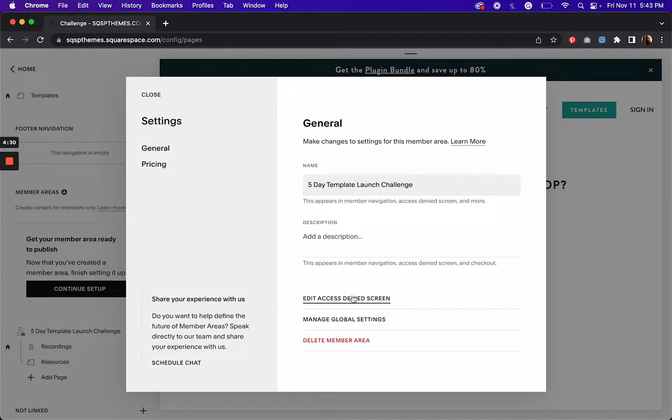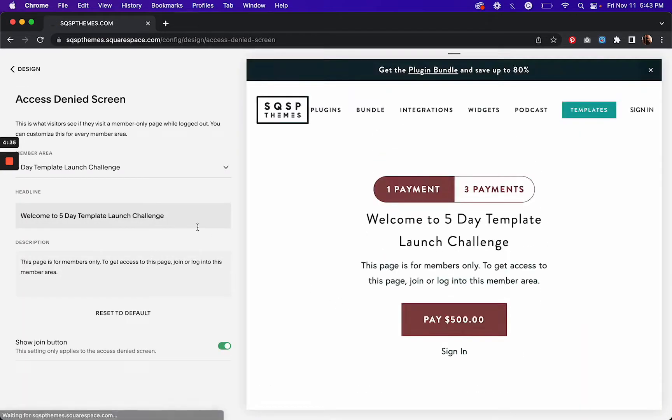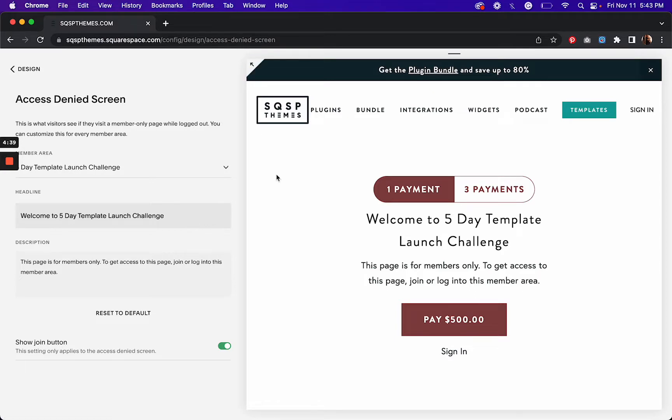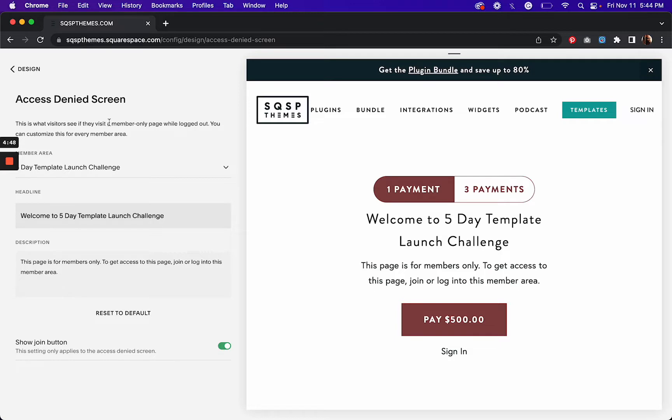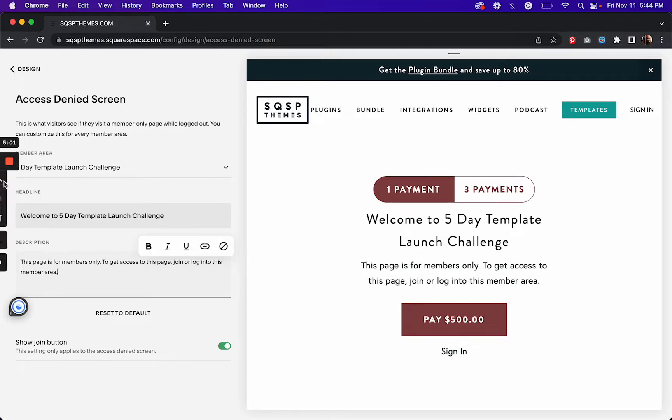And then there's the access denied screen. So this is when someone tries to directly get to your gated content, your member area content, and they're not a member, then they'll get this. So this is what visitors see if they visit a member only page while logged out. And you can customize this for every member area. I've only got one, so there's the headline. I can add a unique description here and the join button.